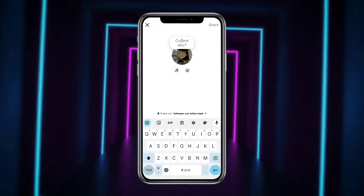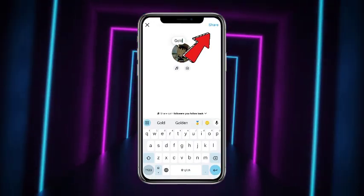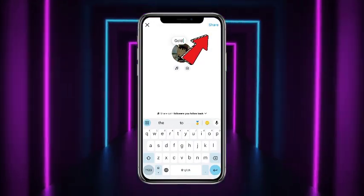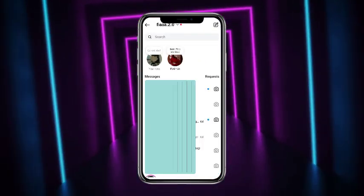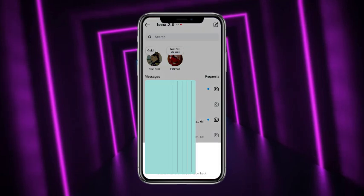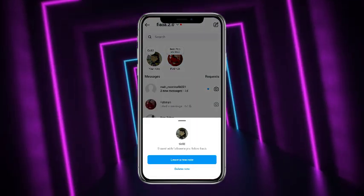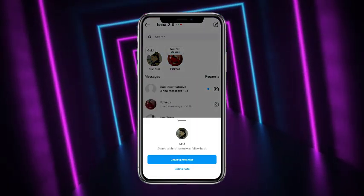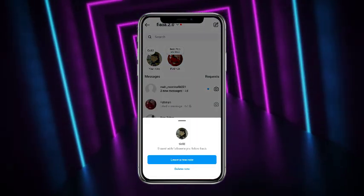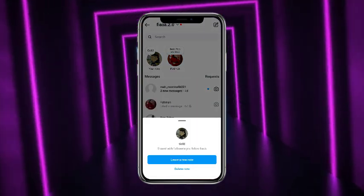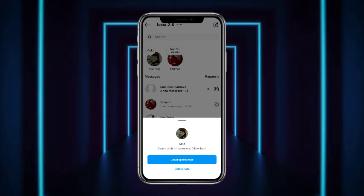Here you simply type 'gold', tap on share at the top right corner of the screen, and then your note would be shared as gold. So guys, that's it for today — hope you guys liked this video!